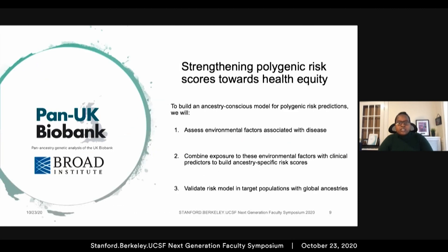In partnership with Alicia and other colleagues at the Broad, we are building a platform to strengthen equitable risk prediction scores by first assessing environmental factors associated with disease, since these may or may not be shared across populations — for instance, dietary consumption may differ by location or upbringing. Second, we will combine exposure to these environmental factors with clinical predictors to build ancestry-specific risk scores, noting that communities of color often have increased exposure to pollution, inadequate housing, or other social determinants of health. Third, we will validate these risk scores in target populations with global ancestries, giving particular attention to the additive effects of genetic and environmental factors.